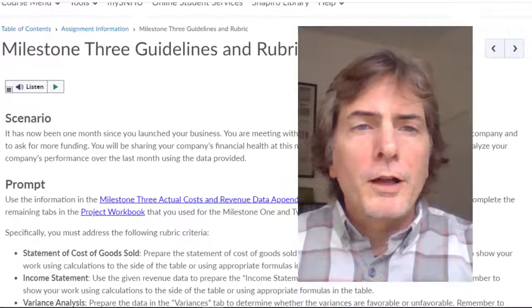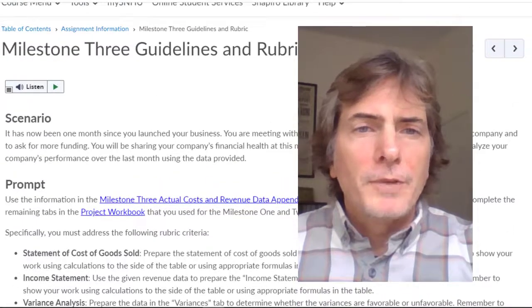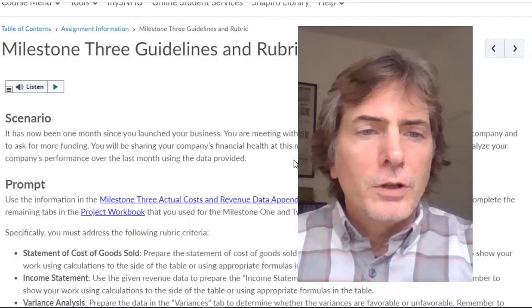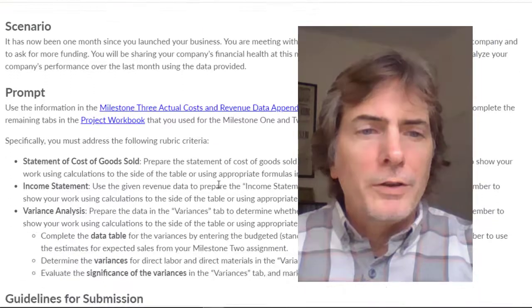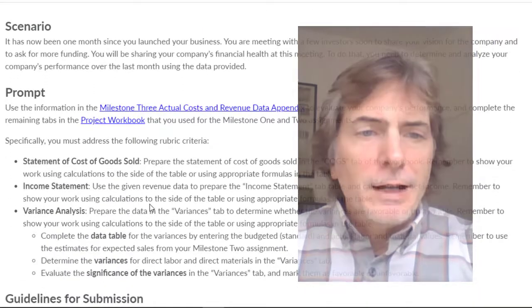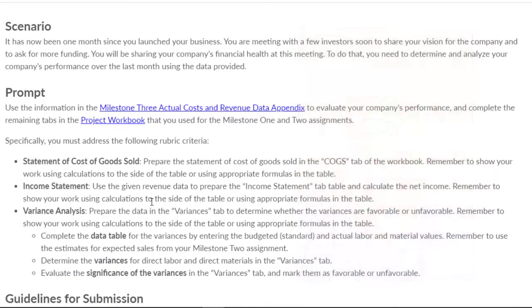We're continuing on with Milestone 3, and we're going to work on the variance analysis. Now, this one is probably the most complicated, but it's not too bad.